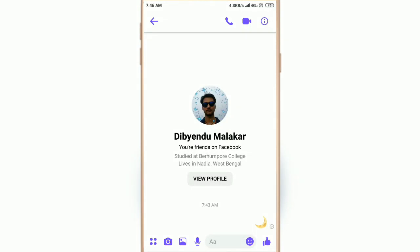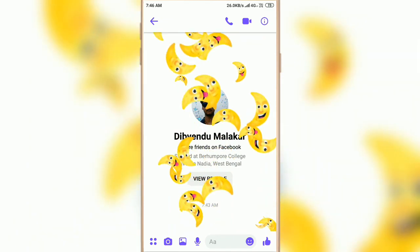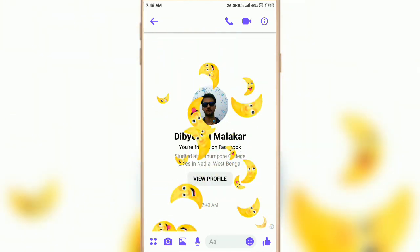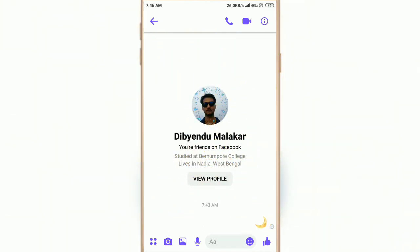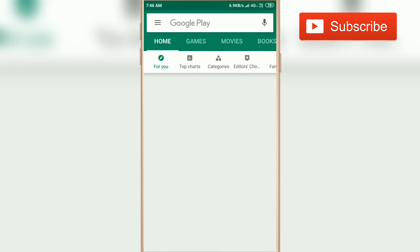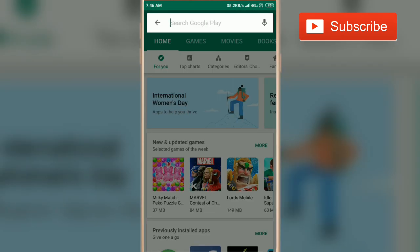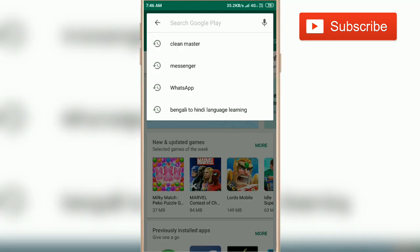What to do if messenger animation is not showing. First, go to the Play Store and update your Messenger app if an update is available.